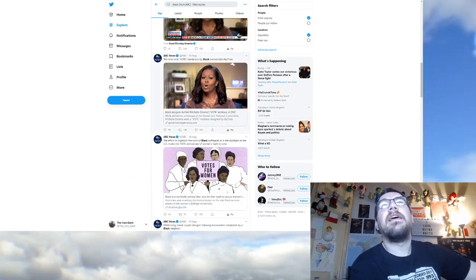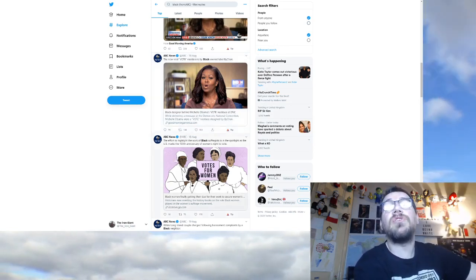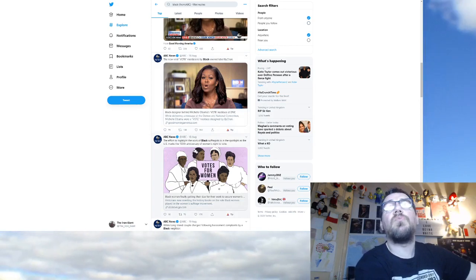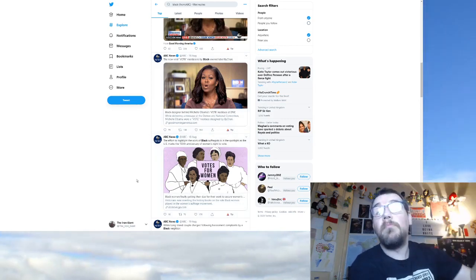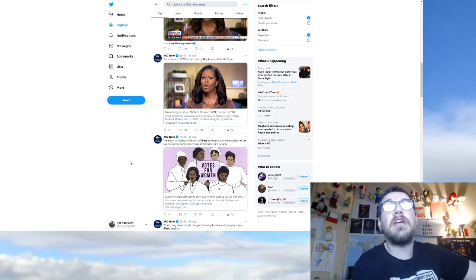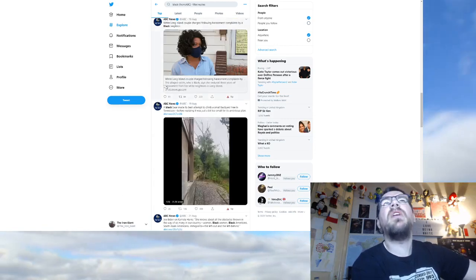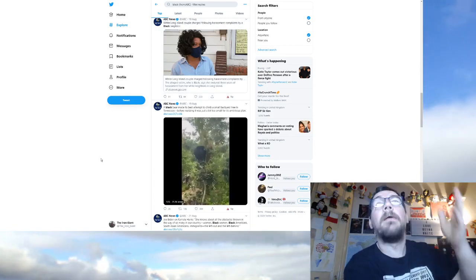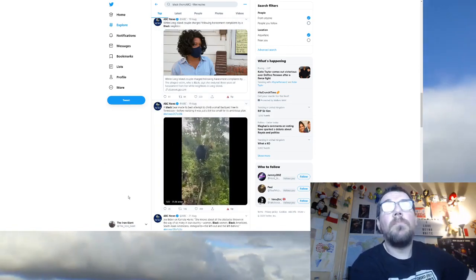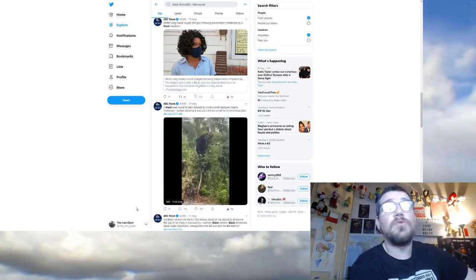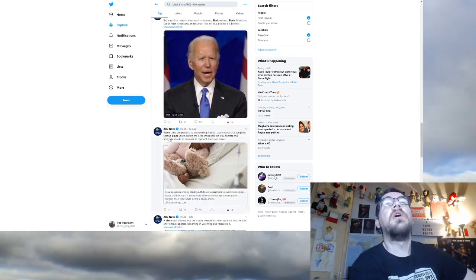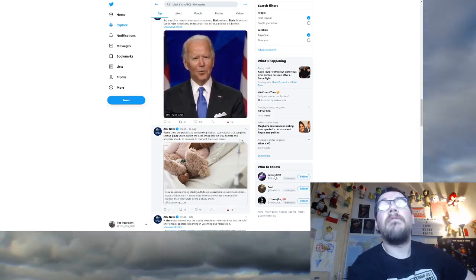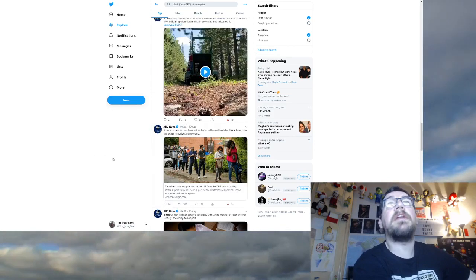Joe Biden on Kamala Harris. She knows about all the obstacles thrown in the way of so many in our country. Women, black women, black people are victims. Researchers are pointing to an alarming medical study about fatal surgeries among black youth, black people are victims. Photo suppression has long been a tool historically used to deter black Americans, black people are victims. Black women will not achieve equal pay, black women are victims.